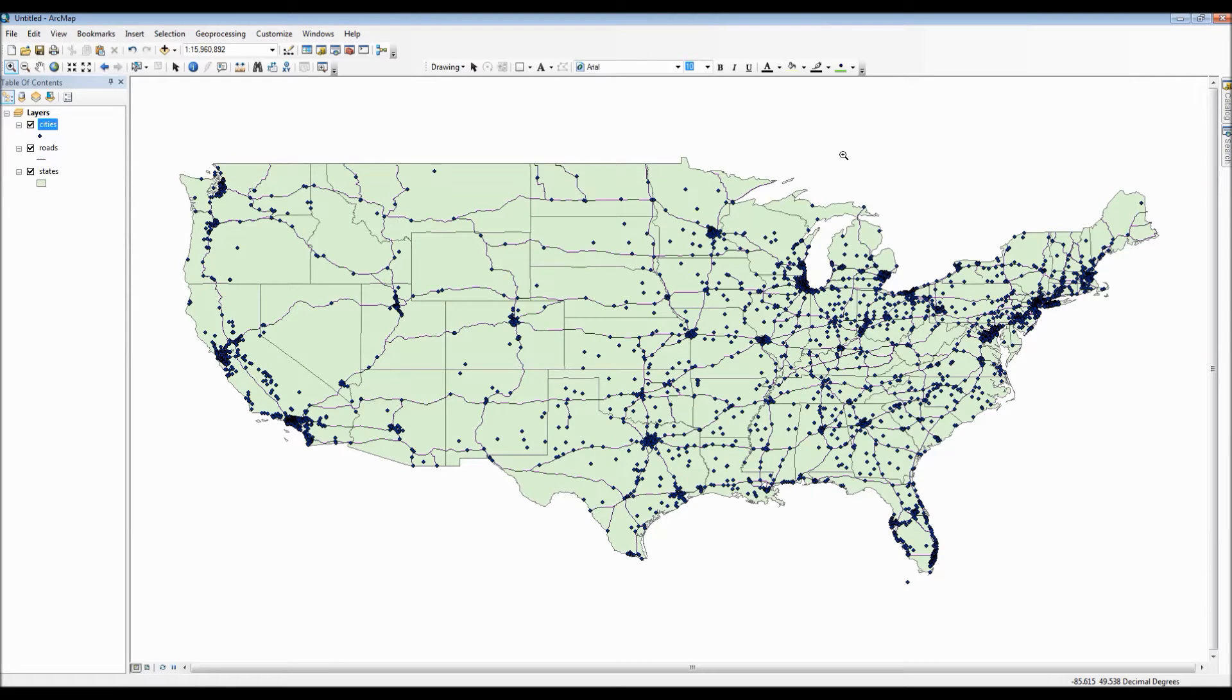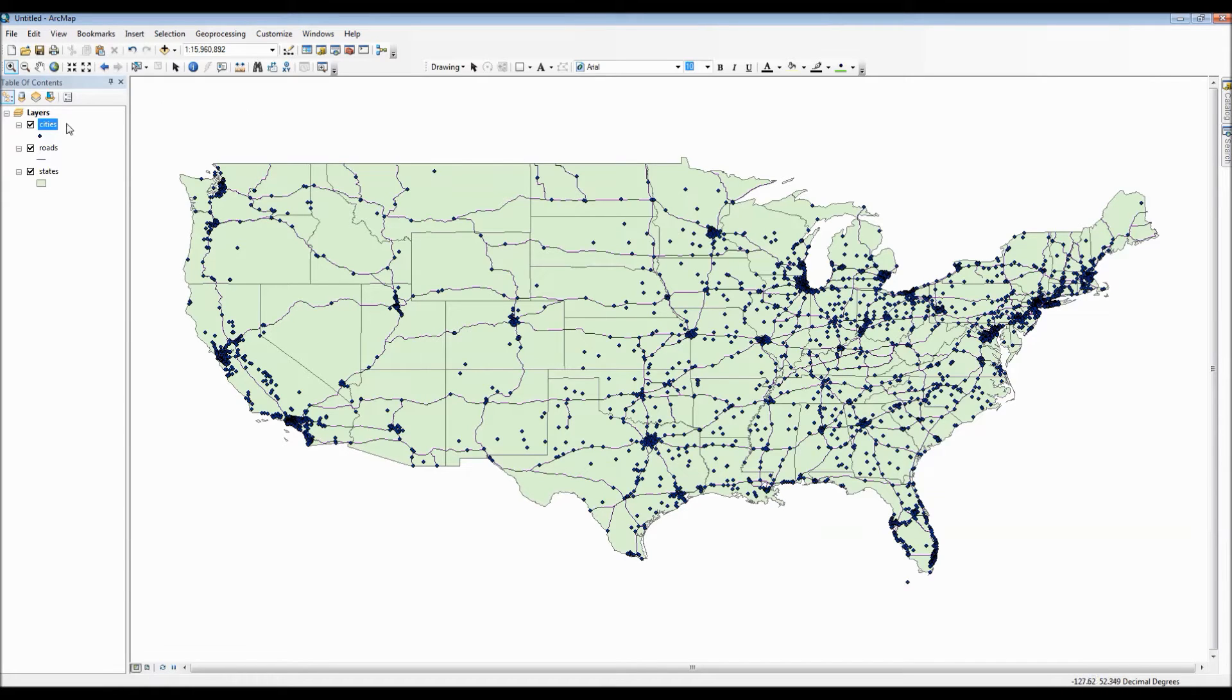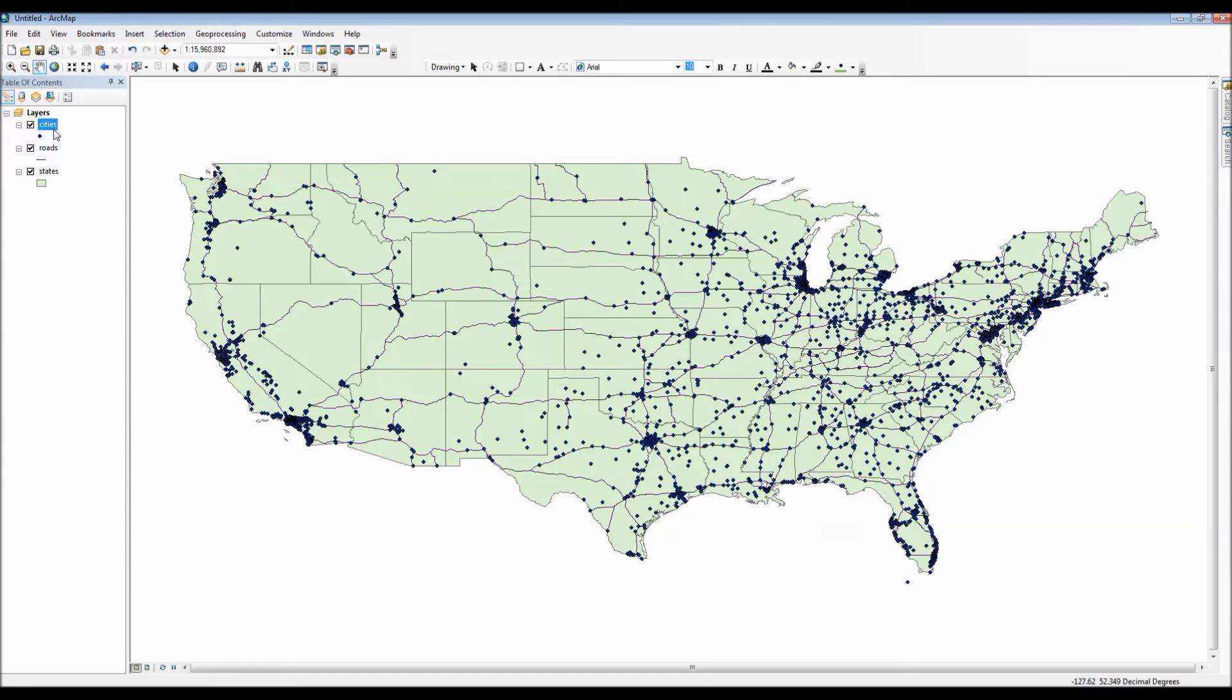Hello everyone. This is an ArcGIS tutorial to show you how to change your layer symbology, update your map color scheme, and even show you how to change its data classification.